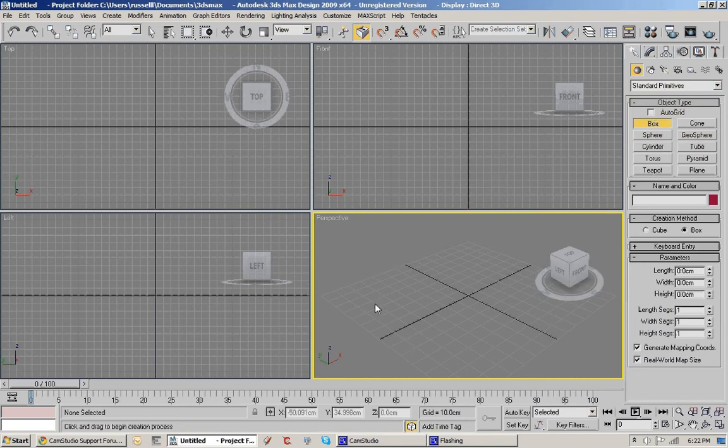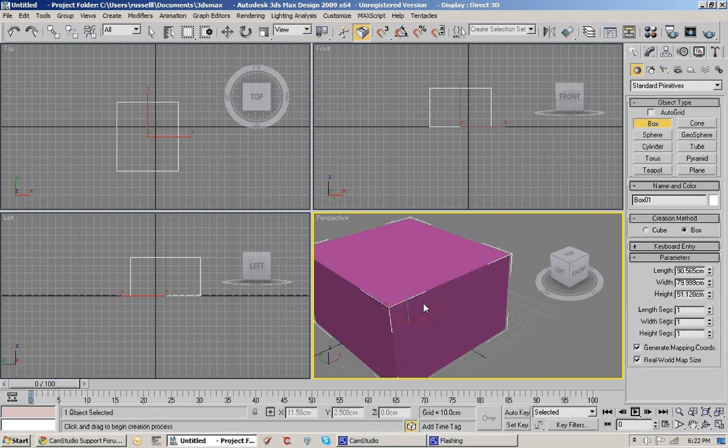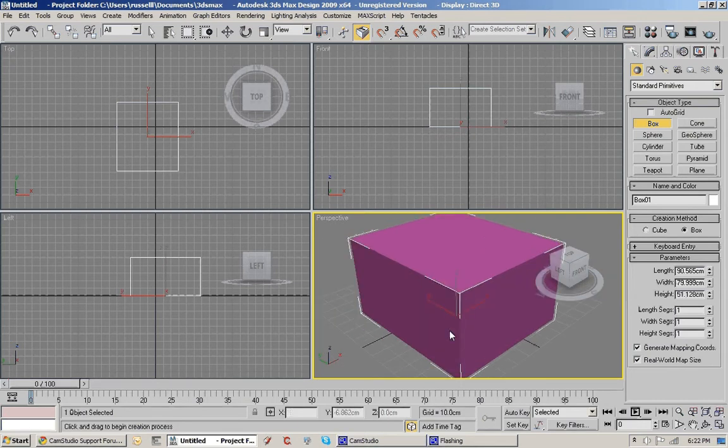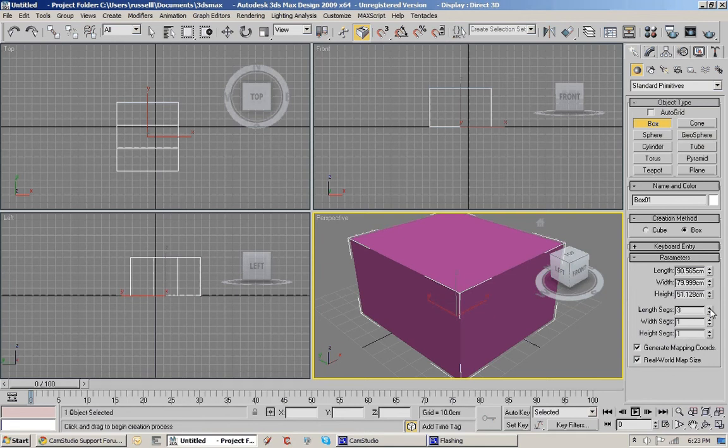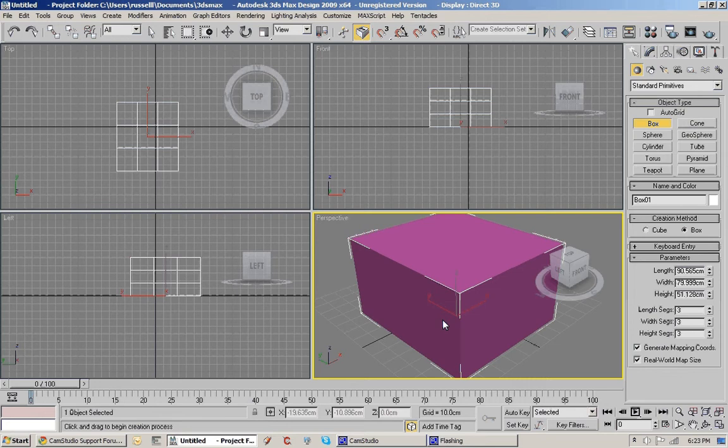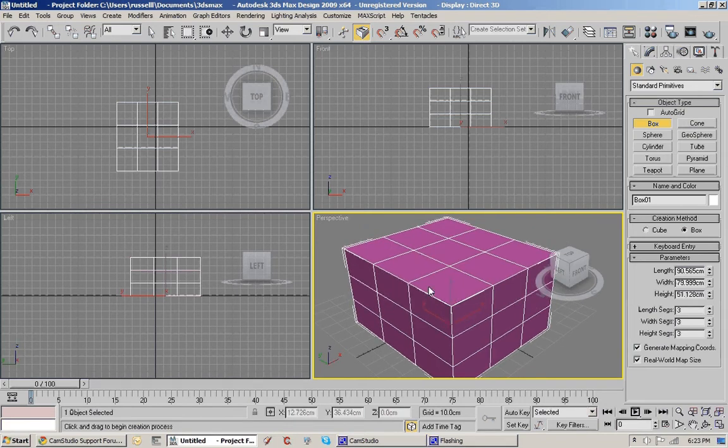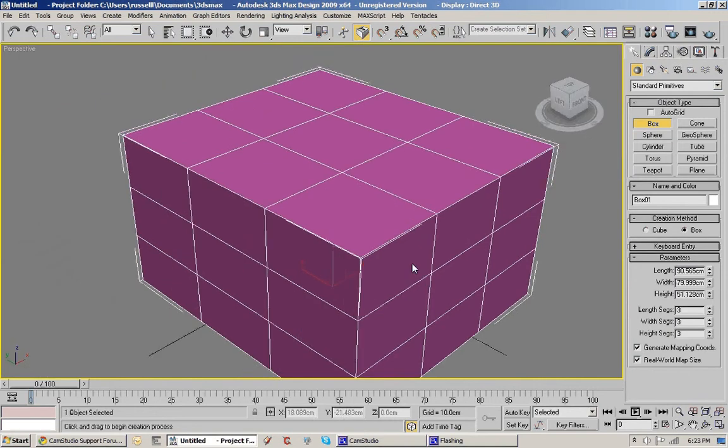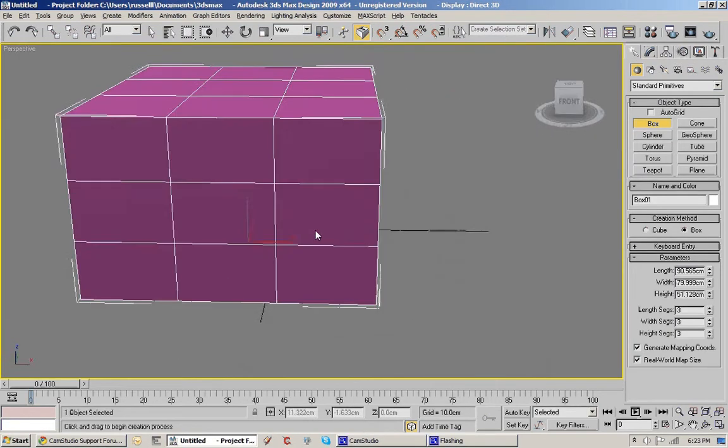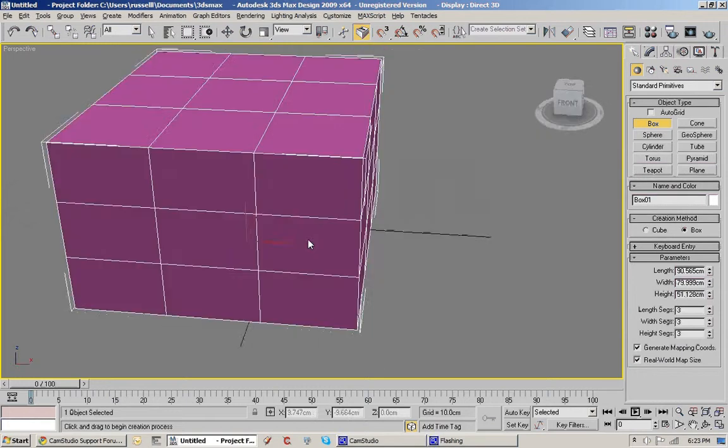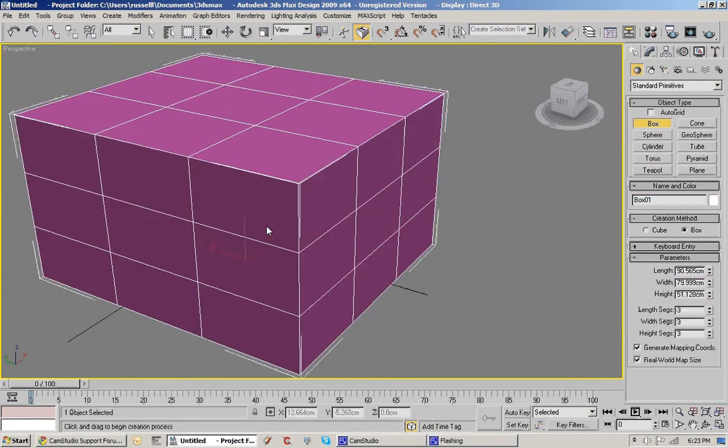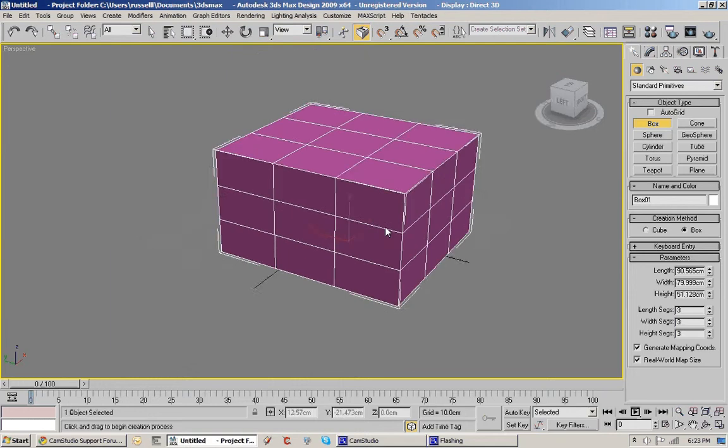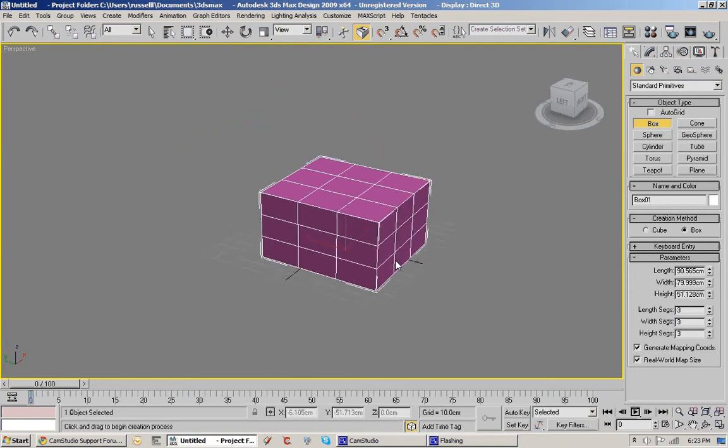To start off with we select a box object type from the standard parameters, click and drag out an object. You can see it's got length, segments, height and width segments over here. We can crank those up and in the other views it starts giving you information about how many times the face is subdivided. If we hit the F4 key it shows it in the perspective window and ALT W makes that perspective window bigger.